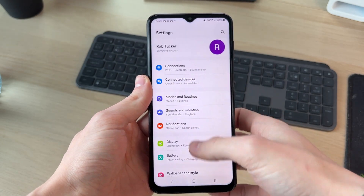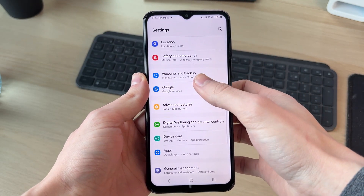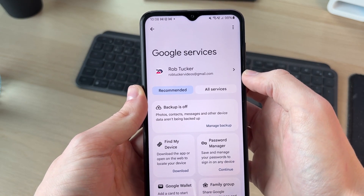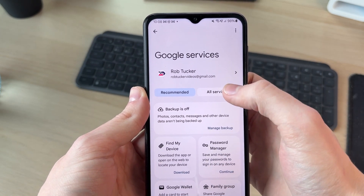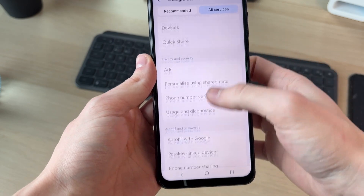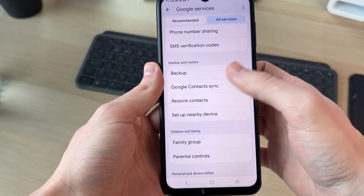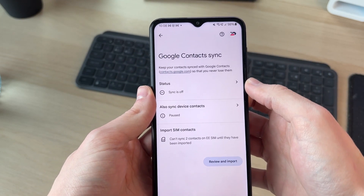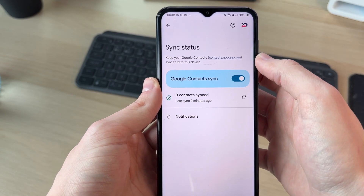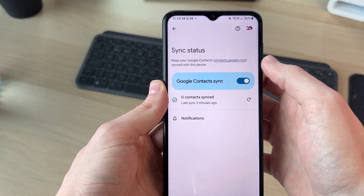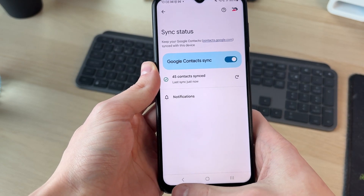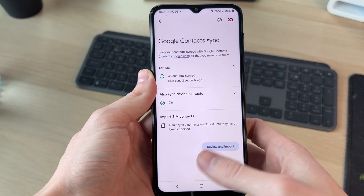Come onto the other phone and open up Settings. Scroll down and find the option for Google. Make sure you're using the same Google account, press All Services, scroll down, find Google Contact Sync, and tap there. Tap on Status and switch it on, then press the Refresh button and they'll be synced.